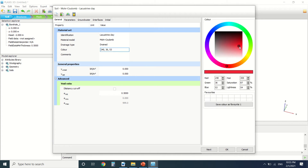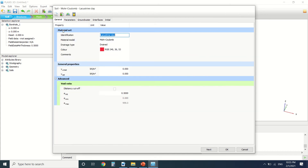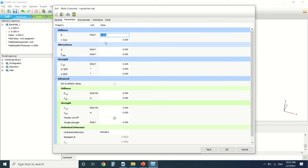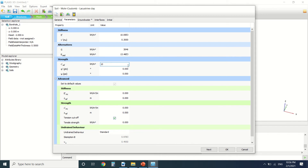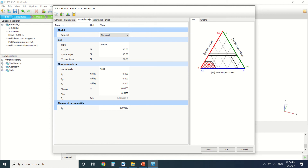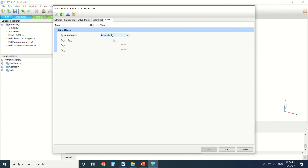I'll give the clay a red color. The gamma unsaturated will be 17, gamma saturated will be 18. The stiffness will be 10,000, Poisson's ratio 0.3, cohesion 10, and friction angle 30. I'll leave the interface and k0 as automatic.